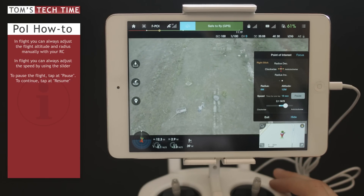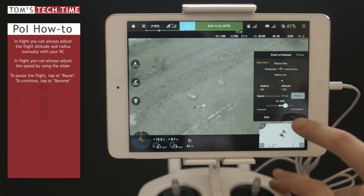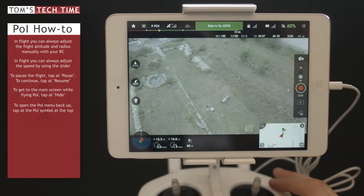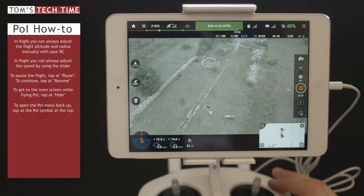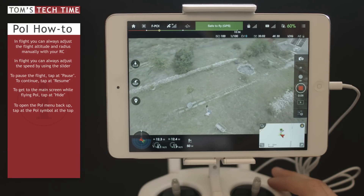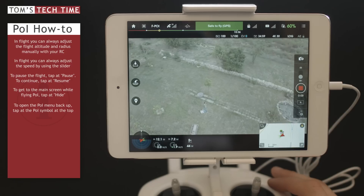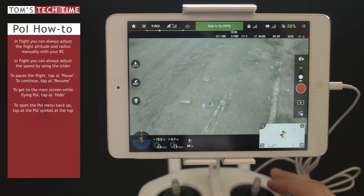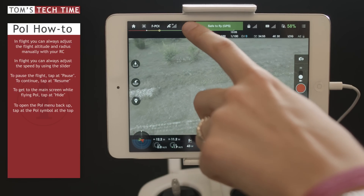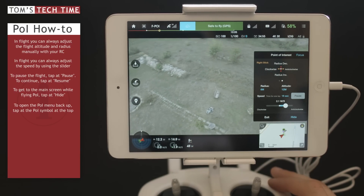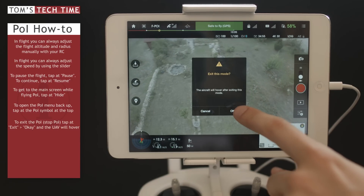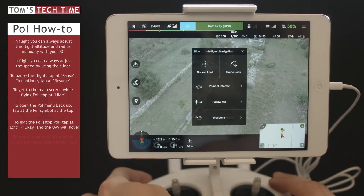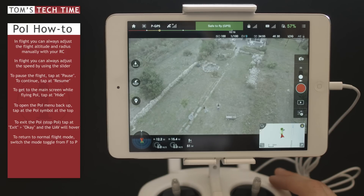If you want to record, tap Hide at the bottom and then select the recording button — the system starts recording. After that, simply stop the recording. To return to the POI menu, tap the POI symbol at the upper left hand side to bring it back up. If you want to exit, tap Exit and OK. The copter stops, hovers, returns to P-Mode, and you can then manually land the copter.